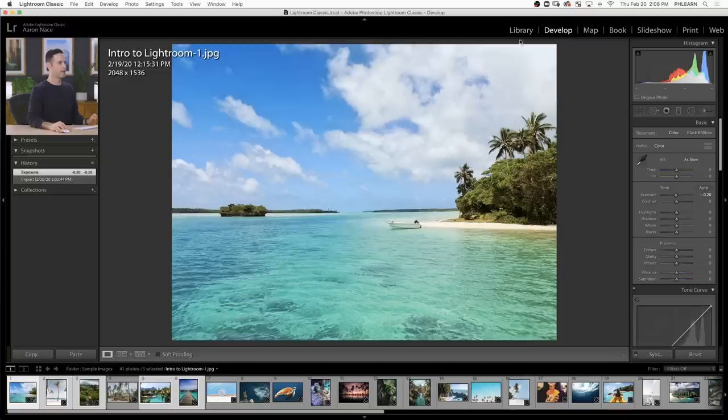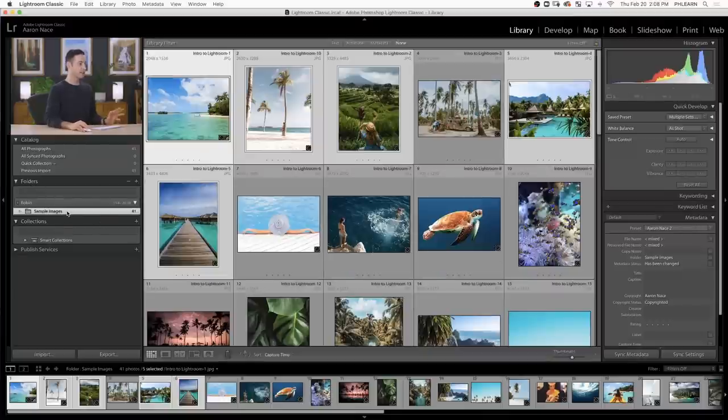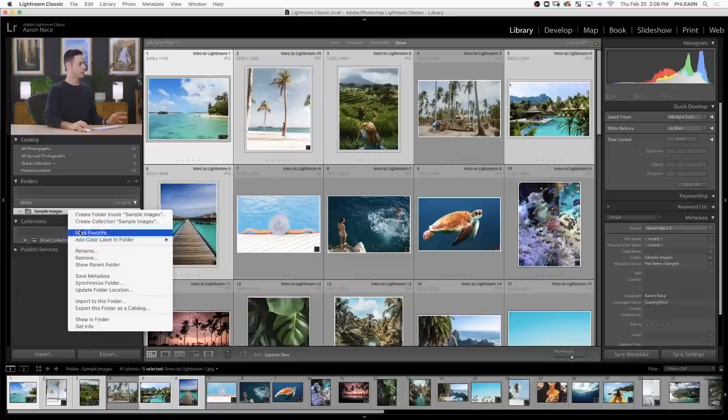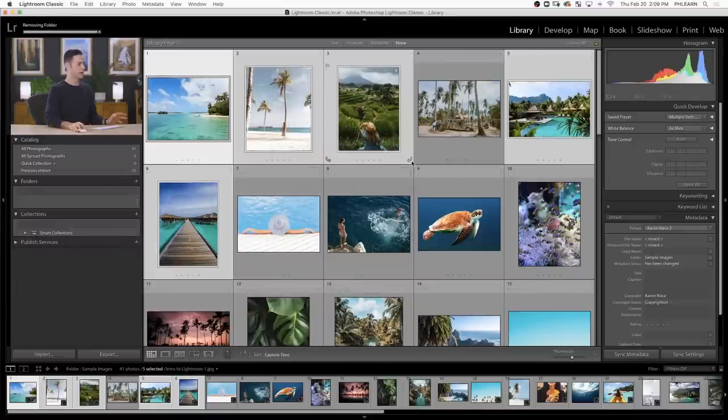That's it for our quick tour. We're going to go a lot more in depth in later videos. But for now, let's go back to our library module and I'm going to show you a different way to import. If you're importing images that are already on your computer, the Add method works fine. But if you're importing from a memory card, I like to do it a slightly different way that helps with organization. So I'm going to right-click on this folder, remove it from the catalog — which doesn't delete the images on my computer, they're just not in Lightroom — and then we'll reimport.